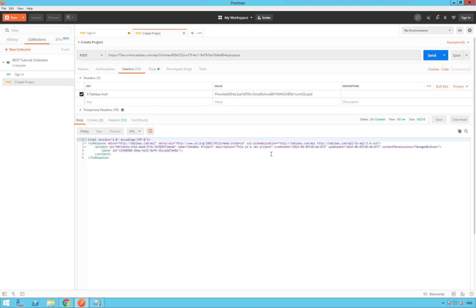Be sure to copy and save the project ID here. We are going to need it in our third and last video to grant permissions to the project for your site users.